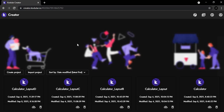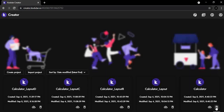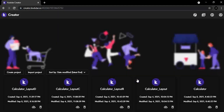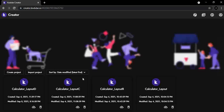In this video we'll explore a scenario in Kodular where one might encounter a runtime error. Here we show what happens when attempting to delete an existing project, then immediately creating a new one.